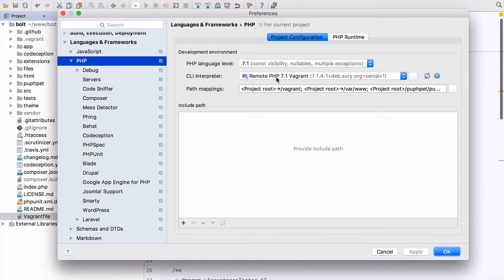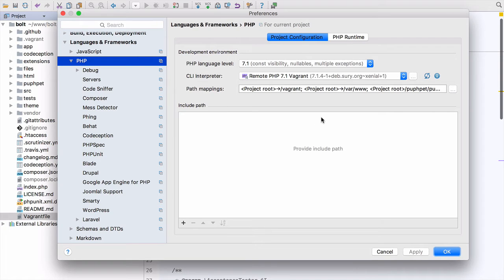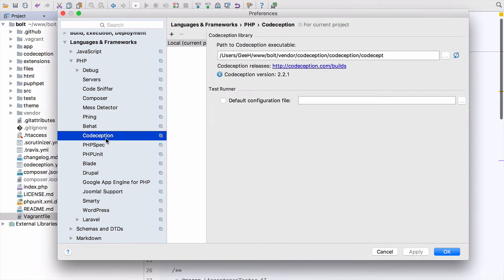And as we did with the PHPUnit video, you can see that PHPStorm's detected the path mappings and everything looks good. So then we go to Codeception again.